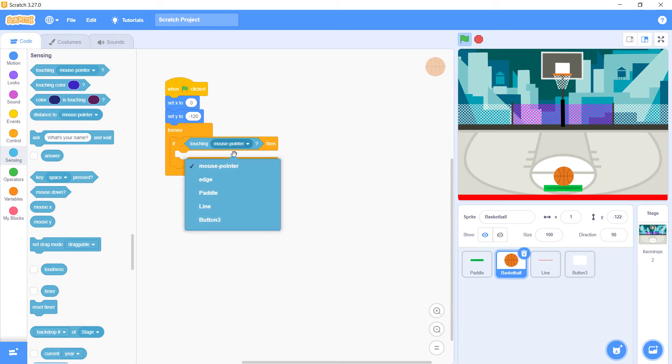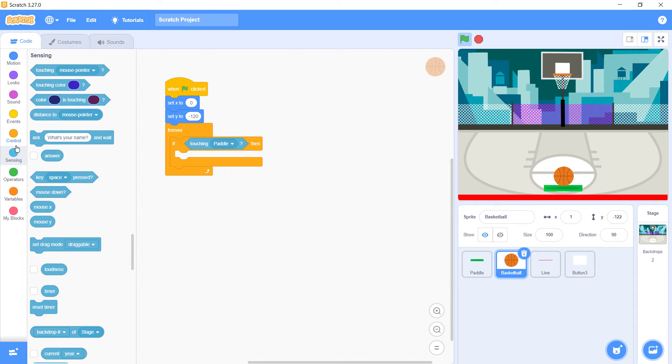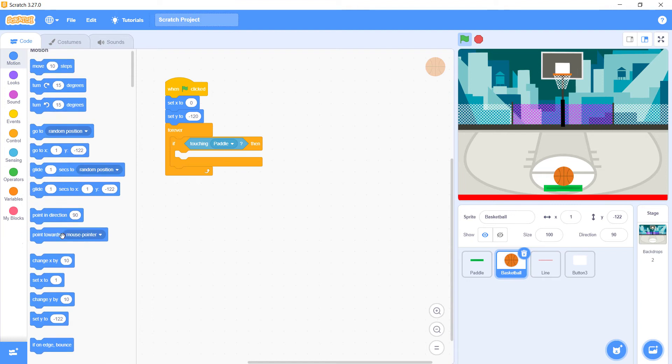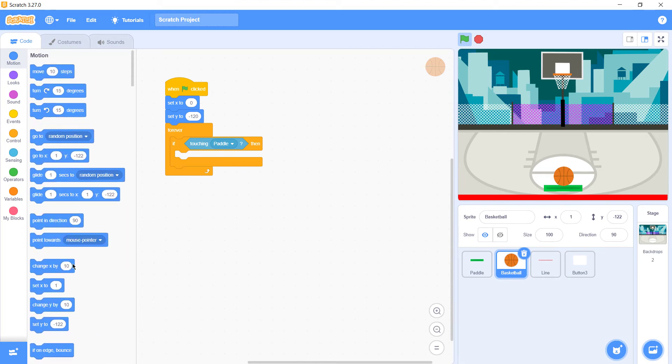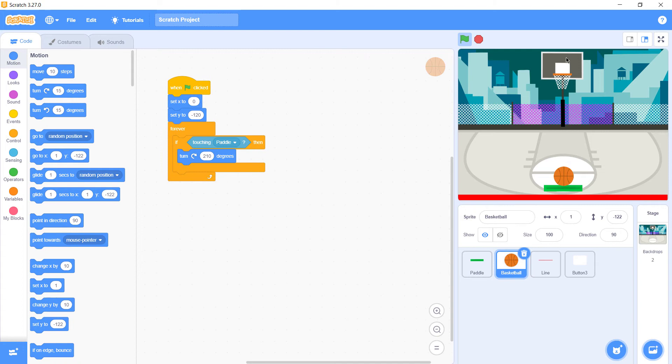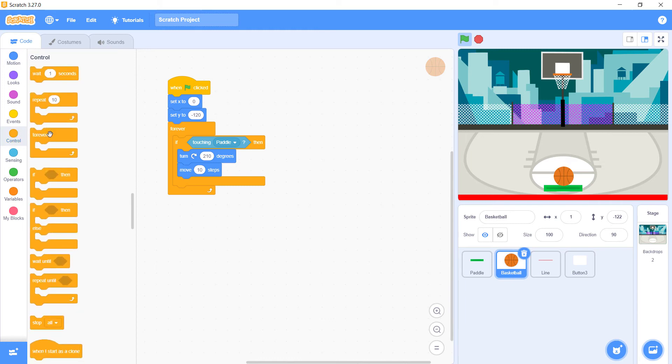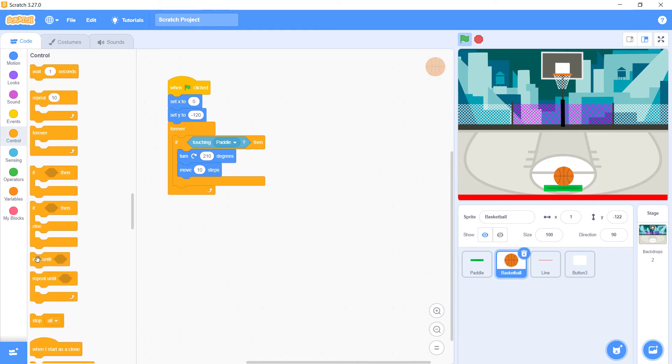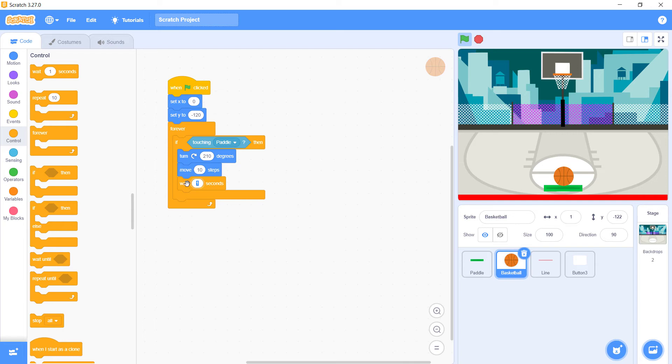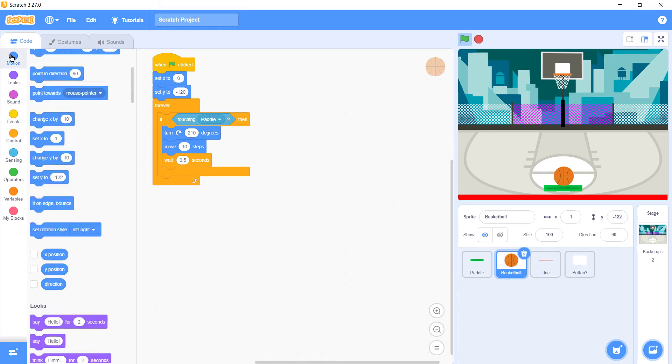Then if the ball touches paddle, we need to turn our ball 210 degrees. If we just bounce on the paddle, we need to go it sideways. Then move 10 steps so that our ball goes ahead, it doesn't stay in its position. When it touches the paddle, wait for 0.5 seconds. That's our first paragraph.